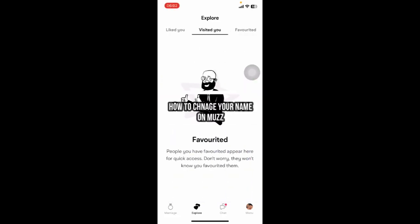Hey everyone, welcome back to our channel App Tutorial. In today's video, I'm going to show you how to change your name on Muz app. It's very quick and easy, so let's get started. First, open the Muz app on your phone.